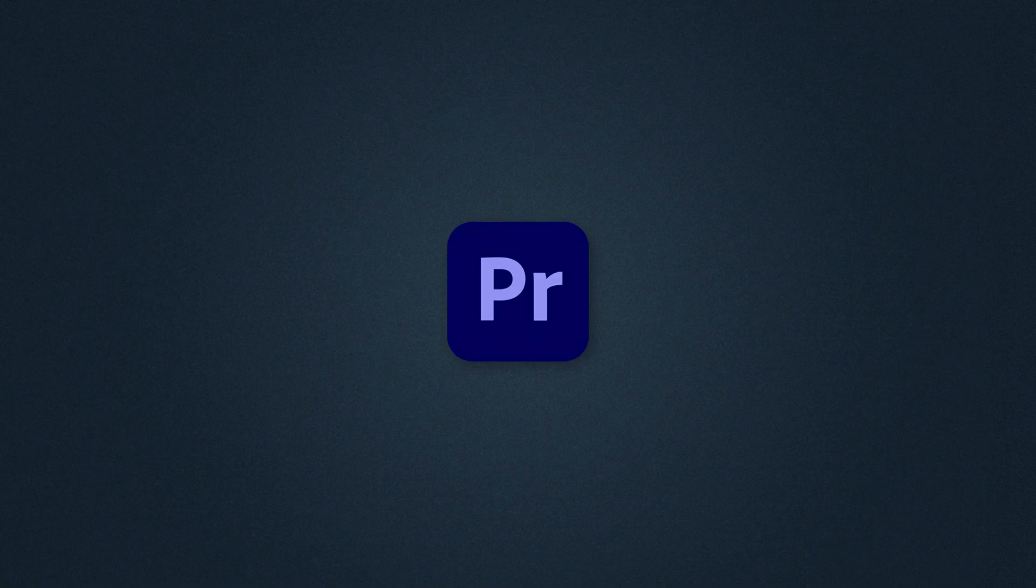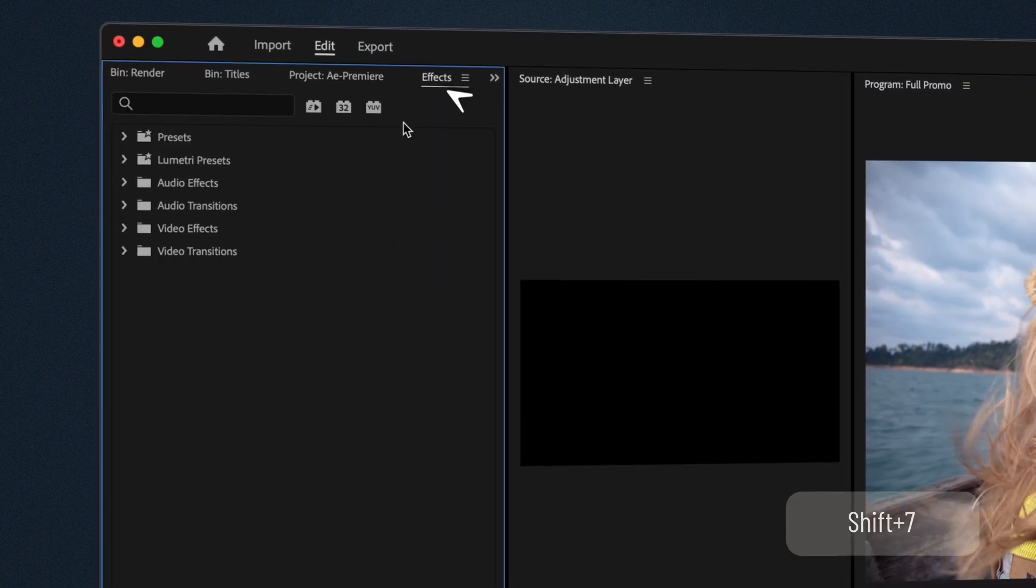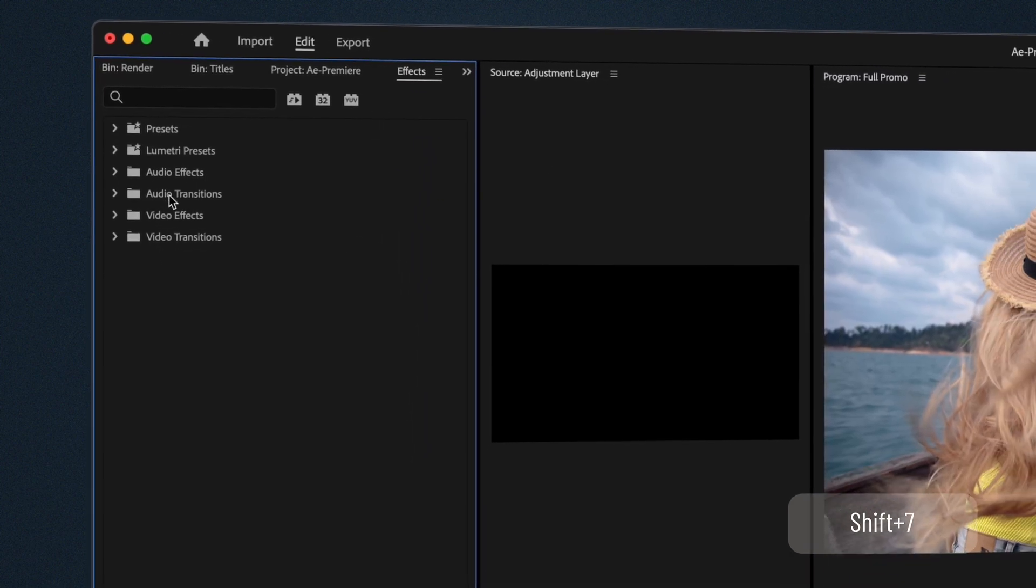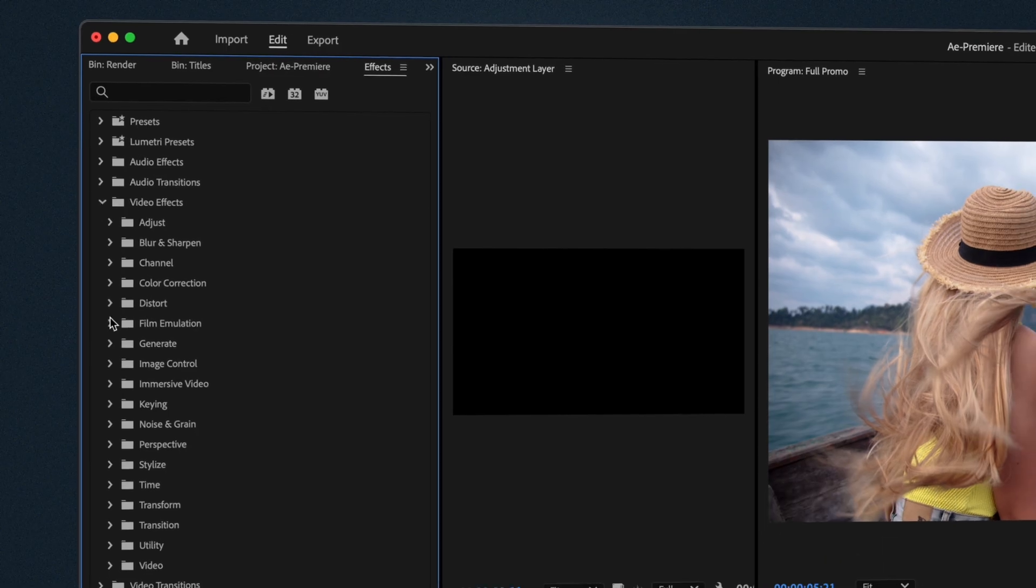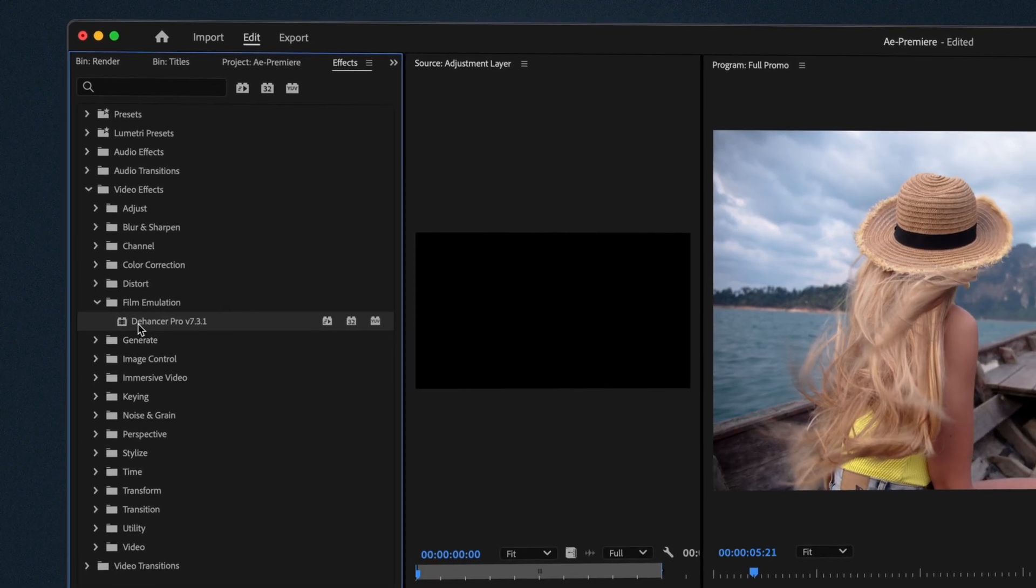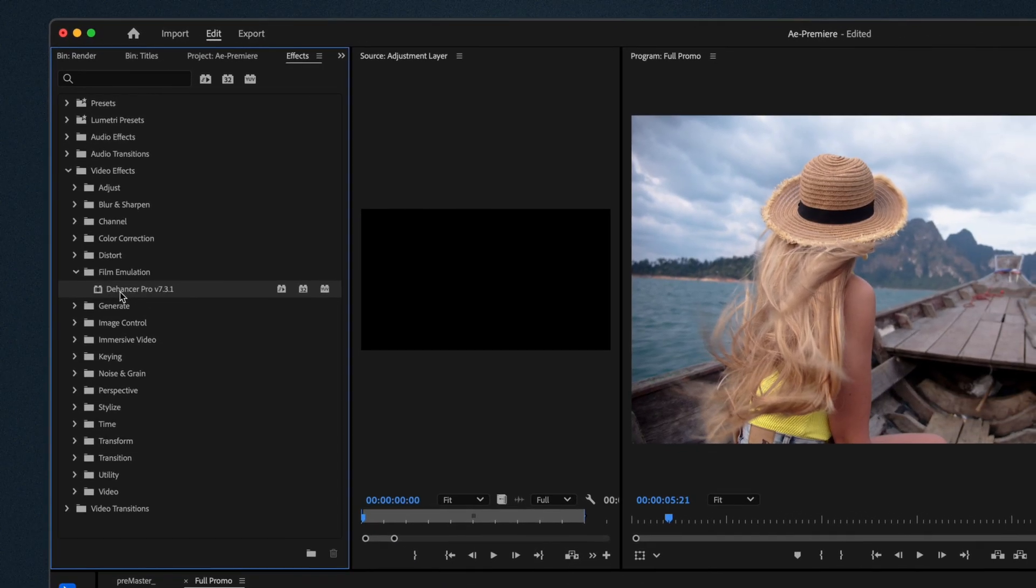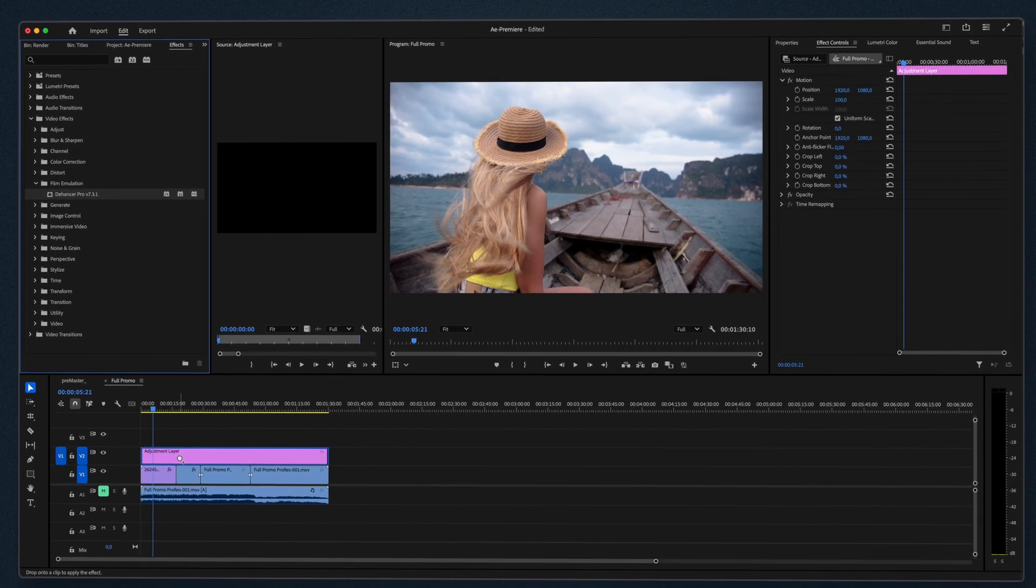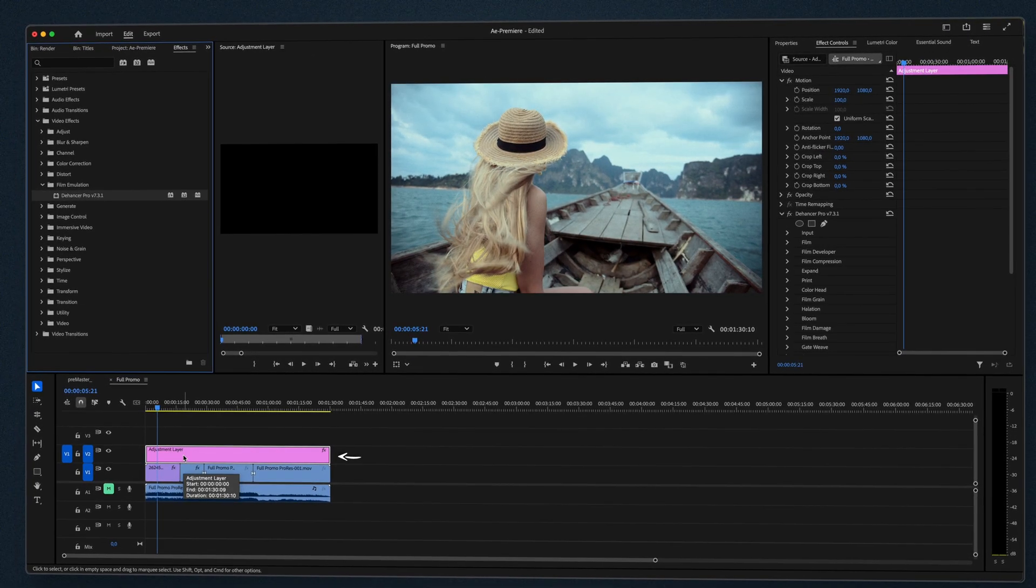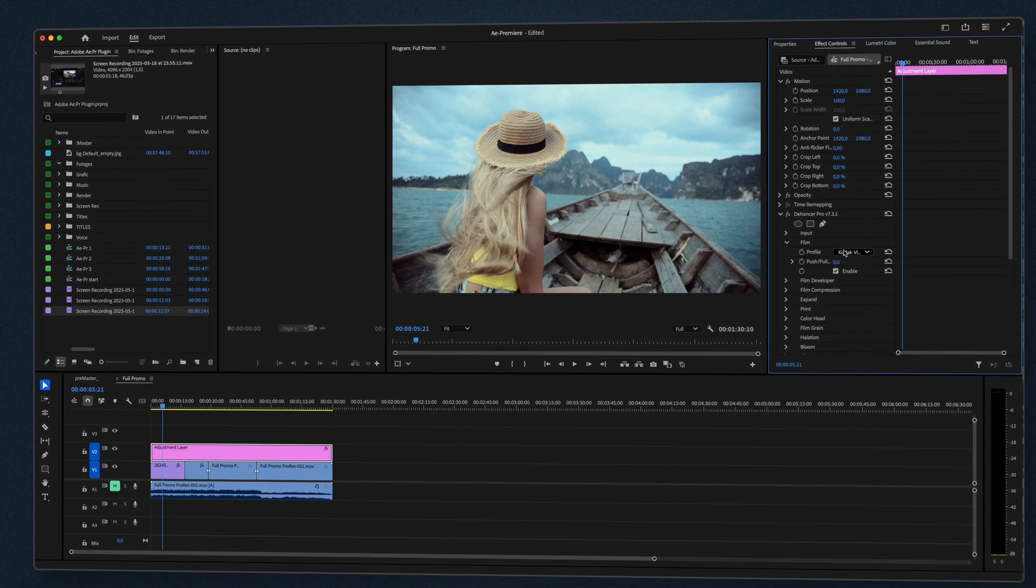In Premiere Pro the process is quite similar. Open the Effects panel, Video Effects, film emulation, and find the plugin. Drag it onto a clip or double-click to apply. You can also apply Dehanser to an adjustment layer to affect the whole timeline at once.